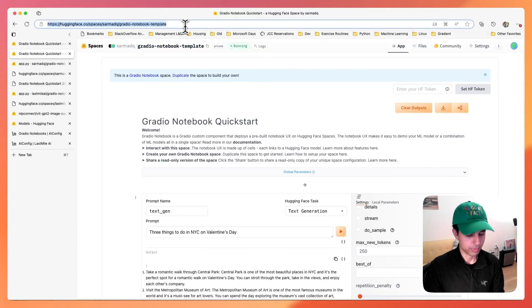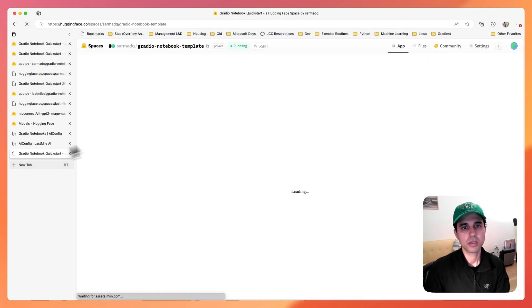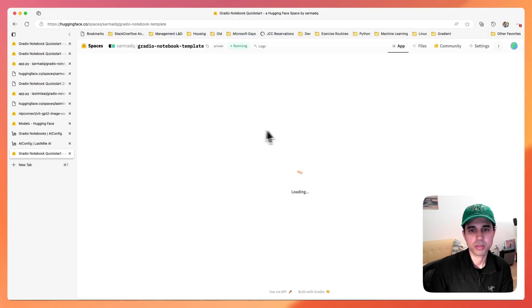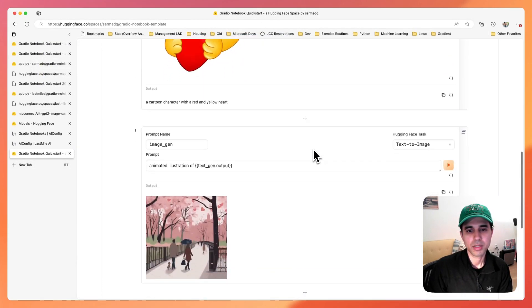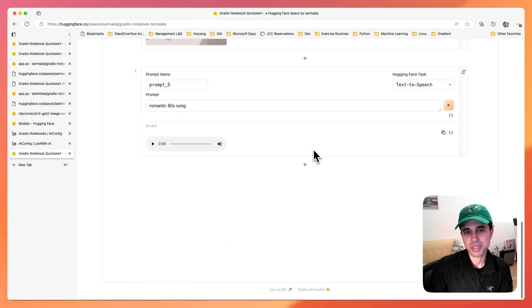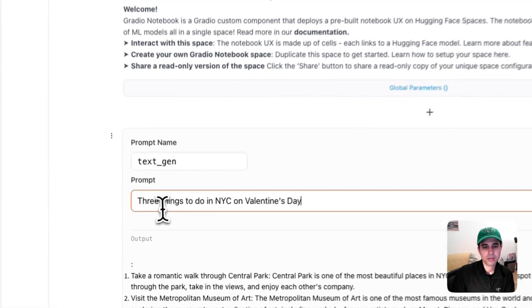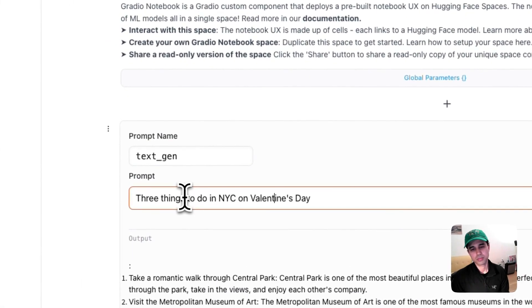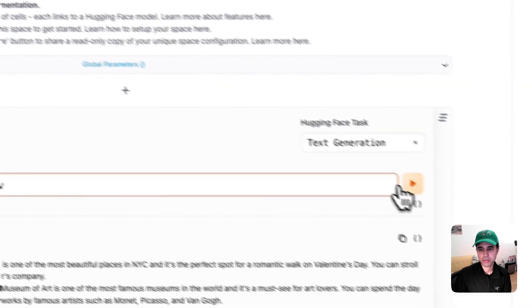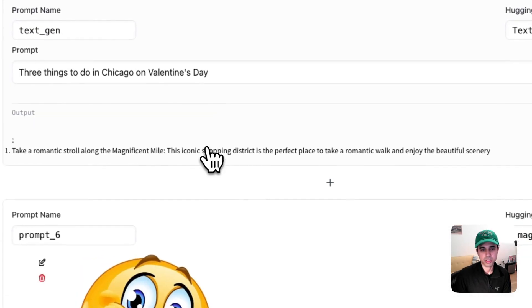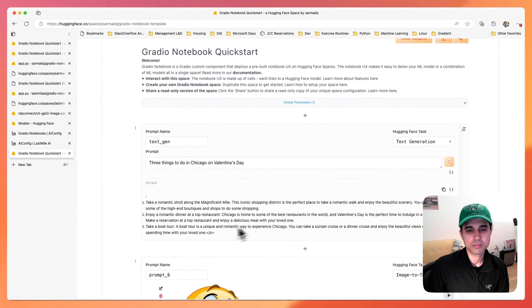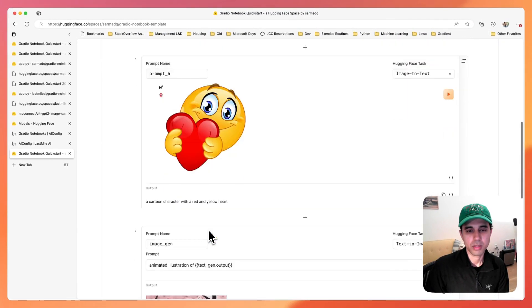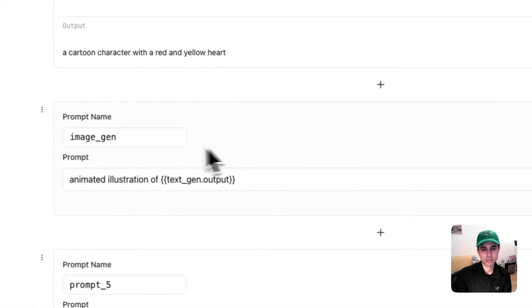And so now if I share this space with someone else, and I open this, I'll see that it contains all my config here. So I could change this to Chicago, for example, regenerate this. And I can regenerate this image here too.